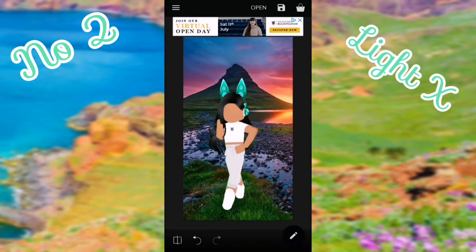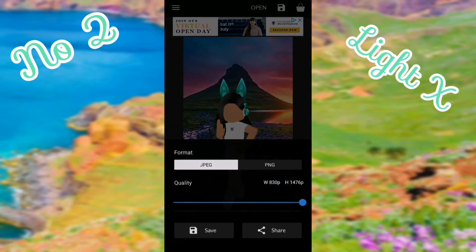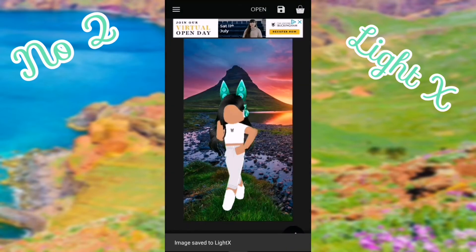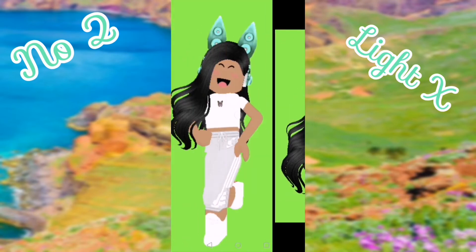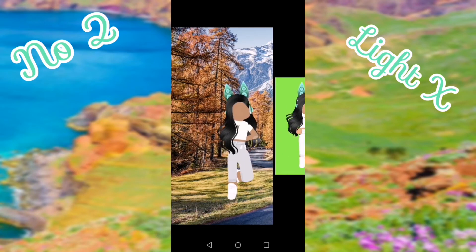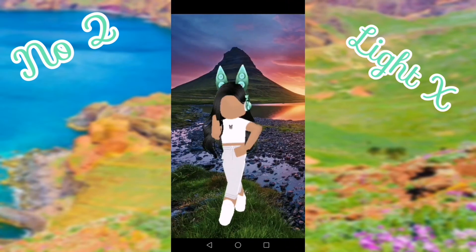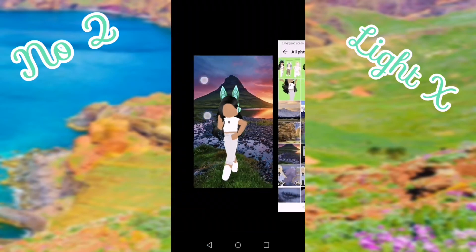Then push the save button at the top and push save at the bottom. Your image will be saved to your gallery. Here it is and I think it looks pretty good.